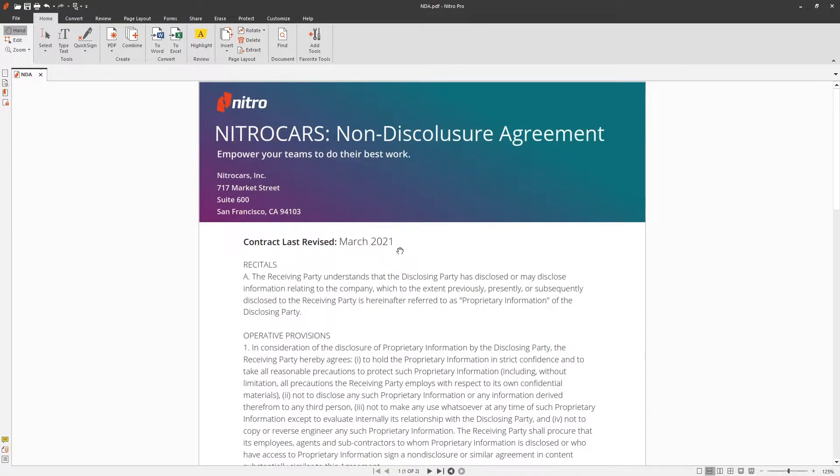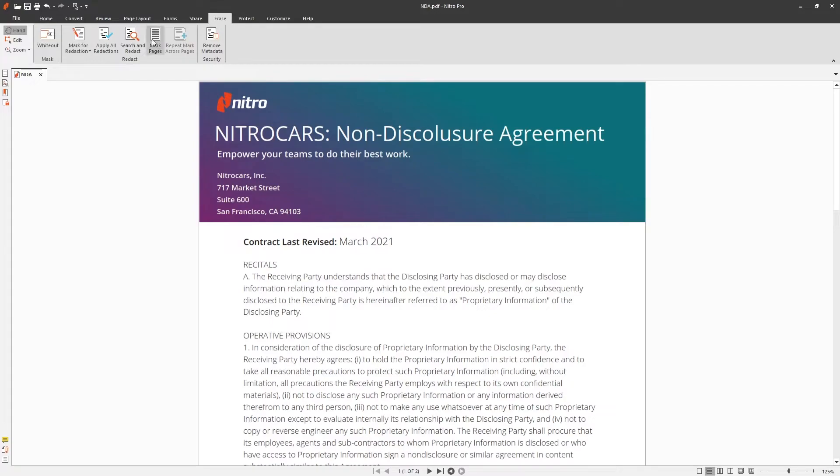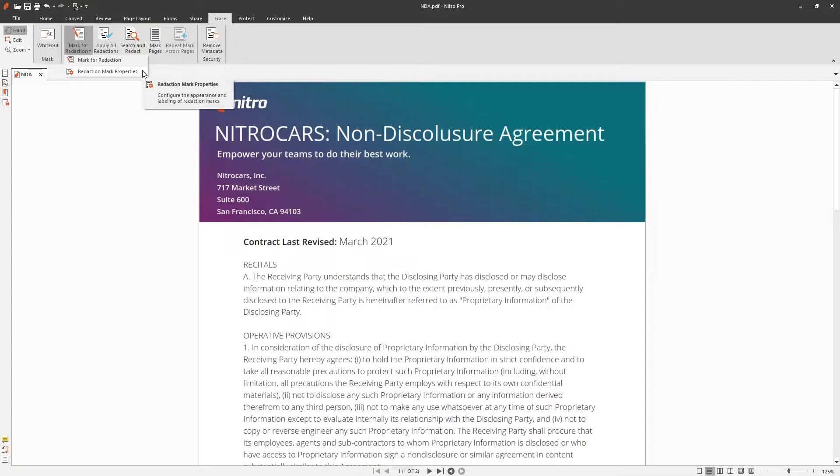To begin, navigate to the Erase tab and choose Mark for Redaction. Choose Redaction Mark Properties to modify the look of the redaction.